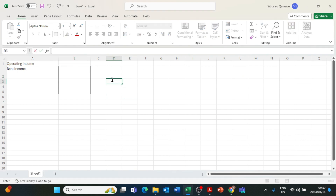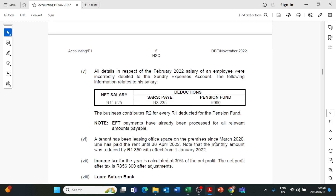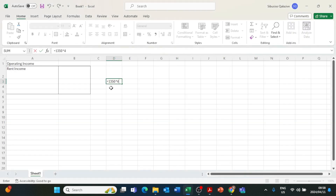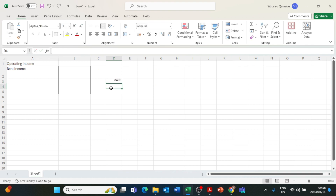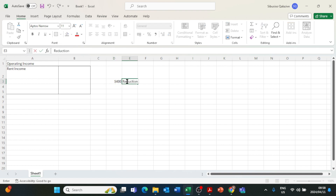We are going to calculate 1,350 times 4 months — that is January, February, March, April — which equals 4 months. So 1,350 times 4 gives us R5,400. This R5,400 is the reduction amount to our normal rent.